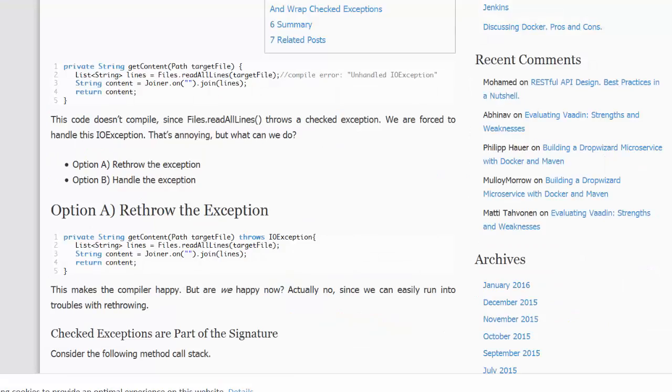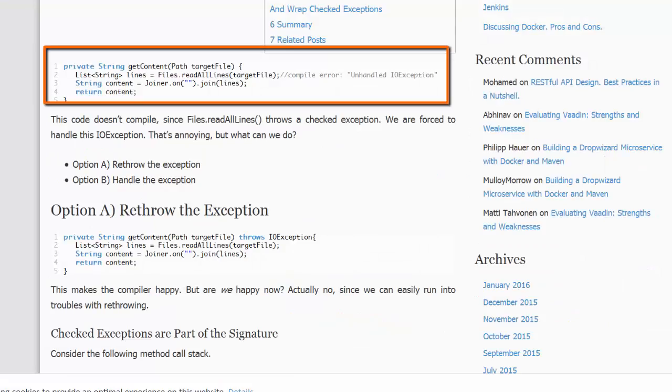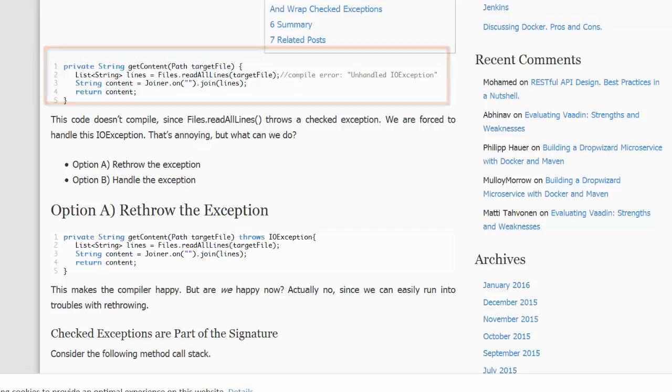Consider the following snippet. The readAllLines method in the Files class potentially can generate an IOException. IOException must be handled. In other words, it's a checked exception.